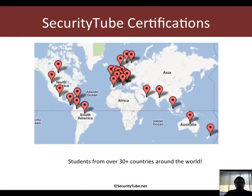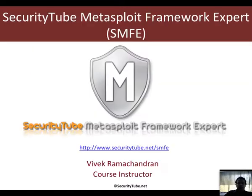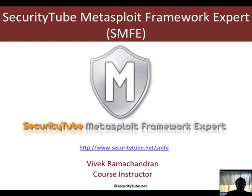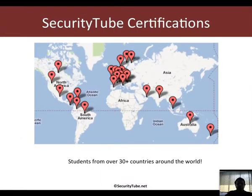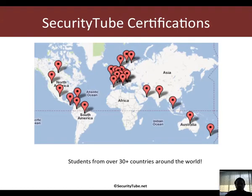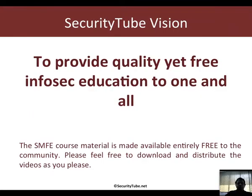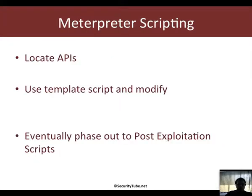This video is part of the SMFE certification. If you need more information on how to enroll and get certified, please visit securitytube.net/SMFE. Our certifications are currently being taken by students from over 30 plus countries around the world, and this video is provided free of charge to our community in tune with our vision and mission to provide quality yet free InfoSec education to one and all.